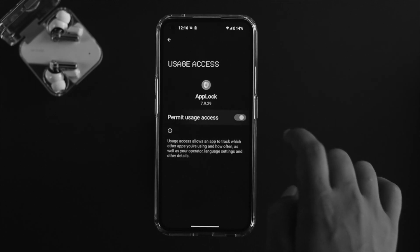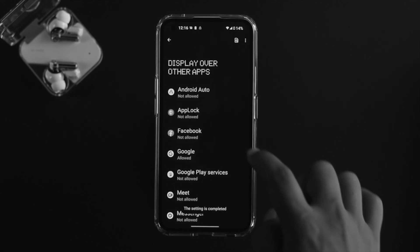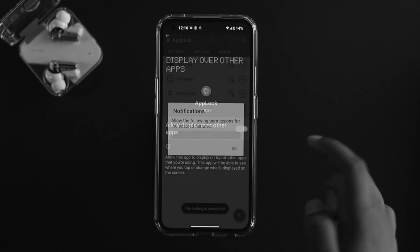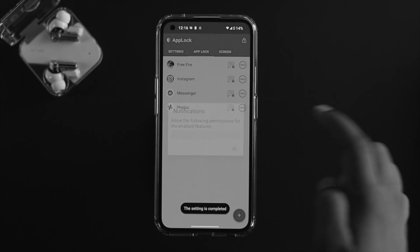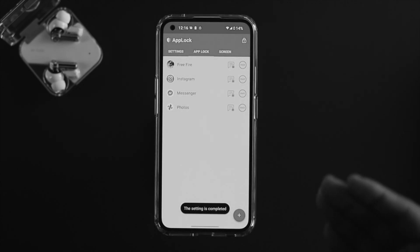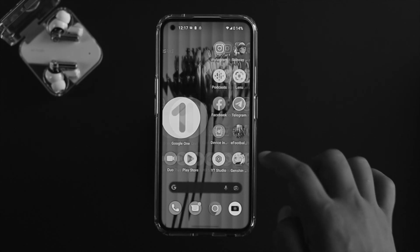Now you need to give user access. Choose your app lock and toggle it on, tap OK. Also choose app lock for the secondary option, toggle it on, tap OK, then tap Allow. Your lock has now been set up.